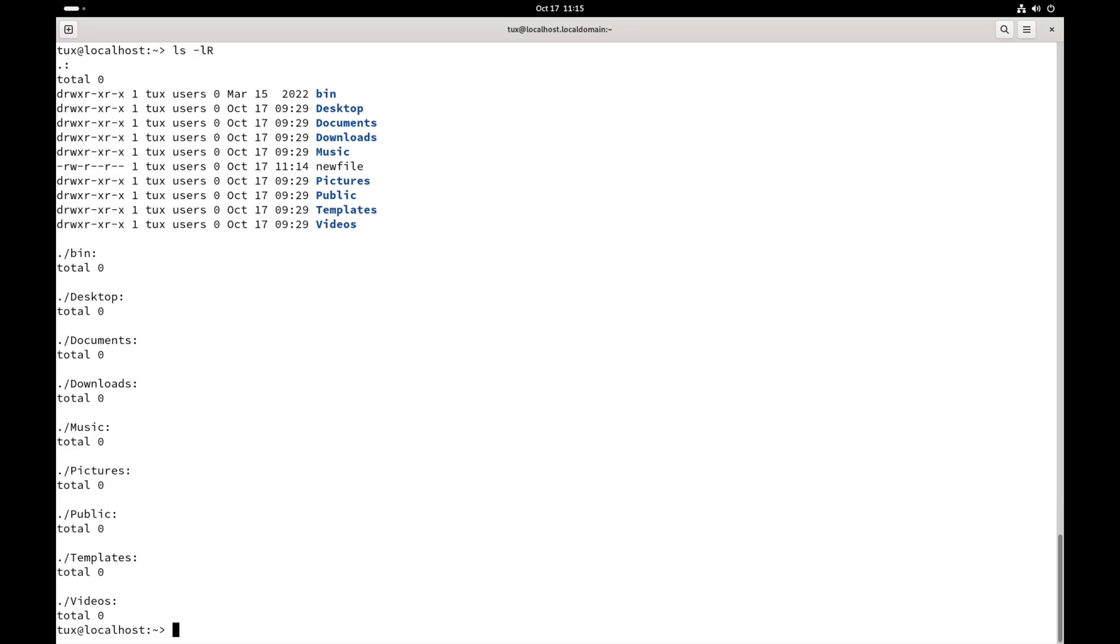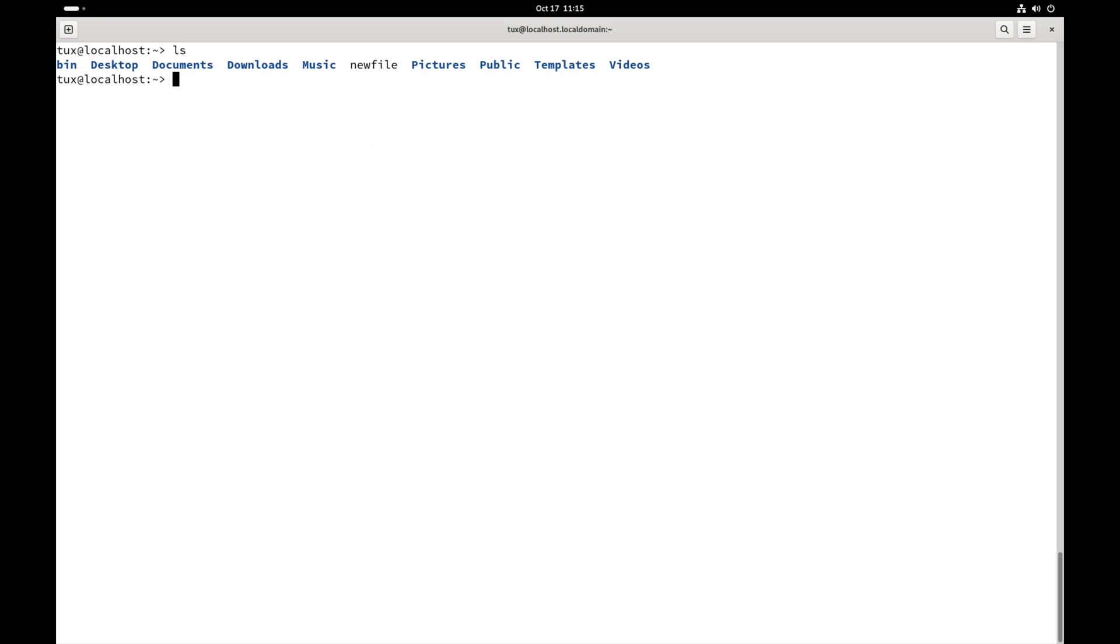Now, the final part of our command is the argument. That is us naming something specific that we want to run the command against. So, let's do an ls here. Now, let's do an ls on downloads.